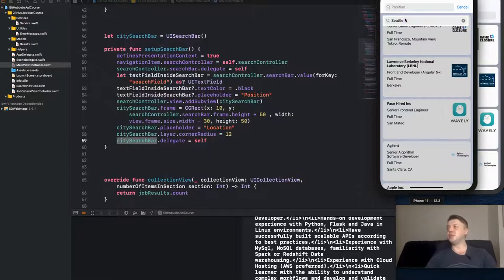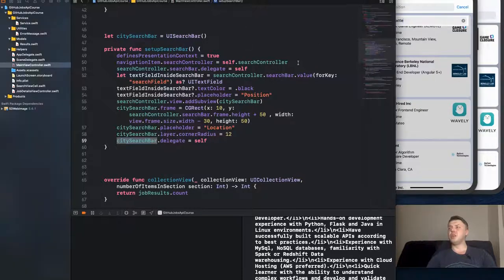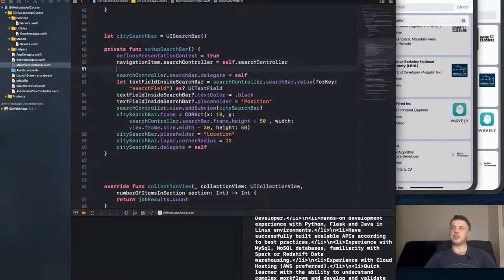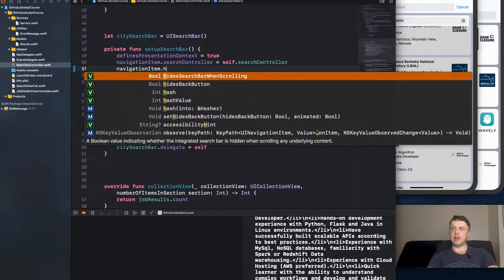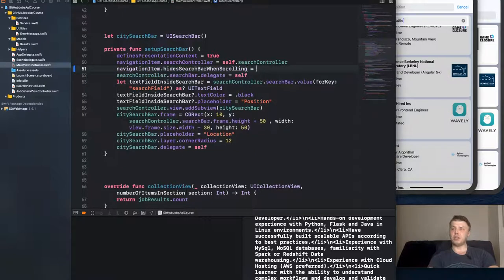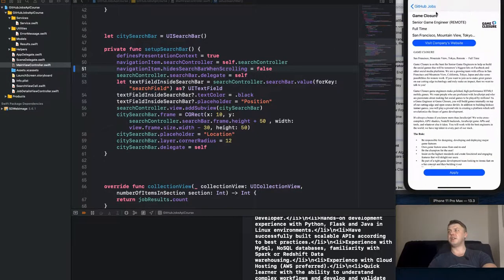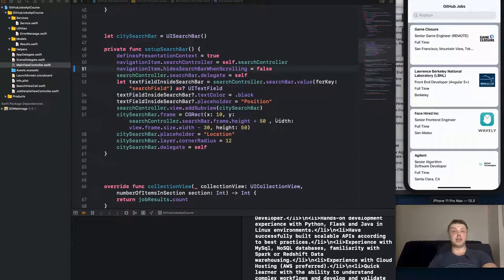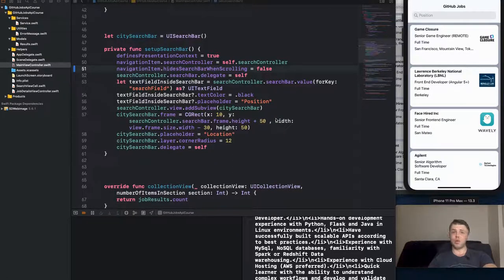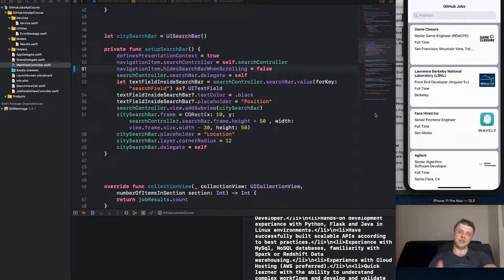We're also going to make a slight modification: `navigationItem.hidesSearchBarWhenScrolling = false`, so the search bar is always visible. We forgot to set this up when we were initially setting up the search bar. It won't affect the functionality itself — it's just a personal preference, so it's up to you whether or not you want to implement it.